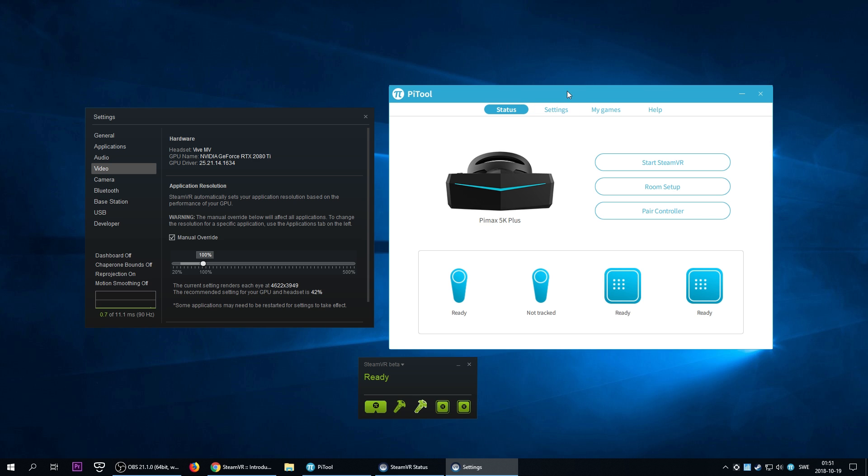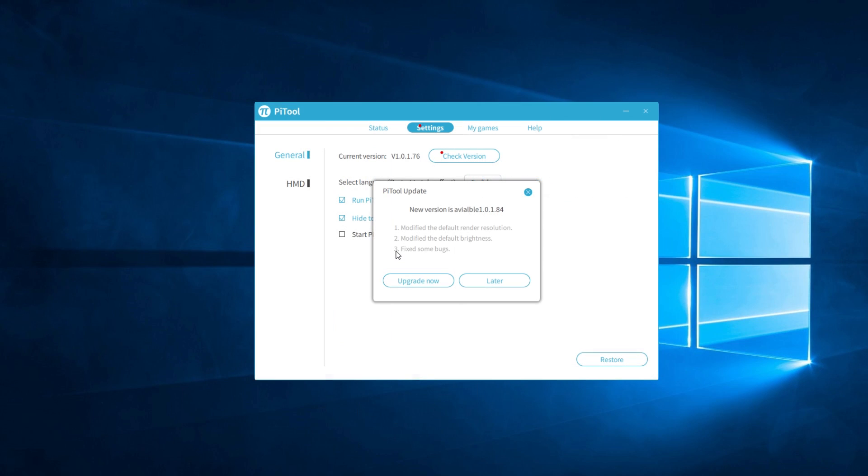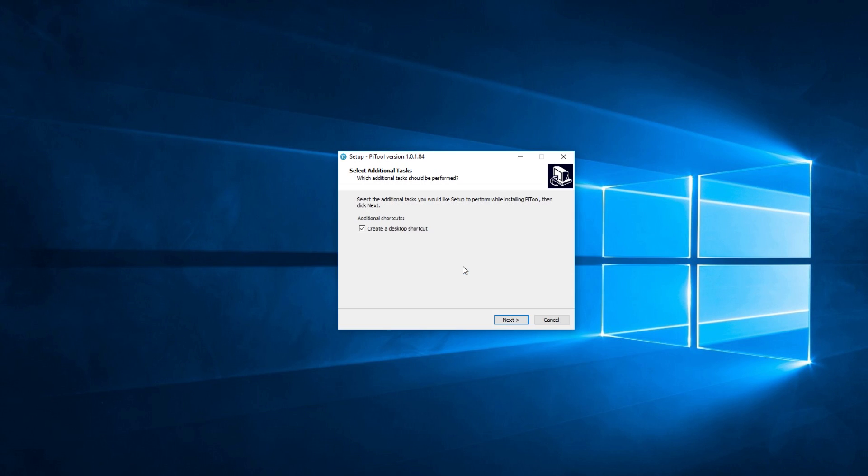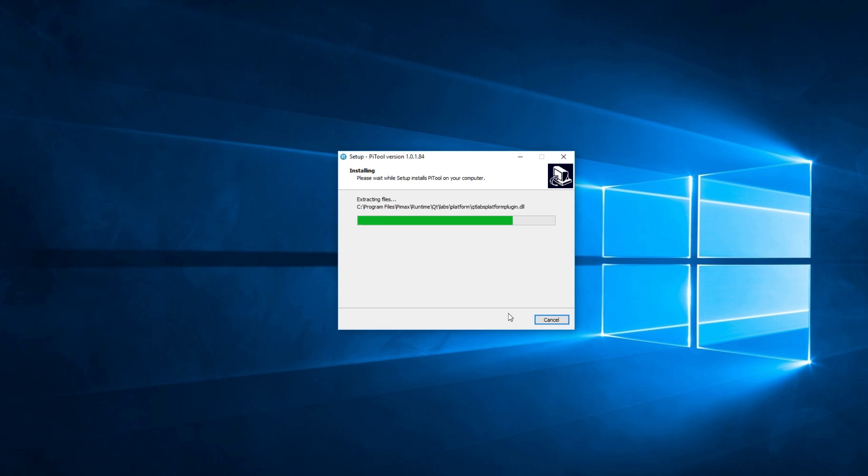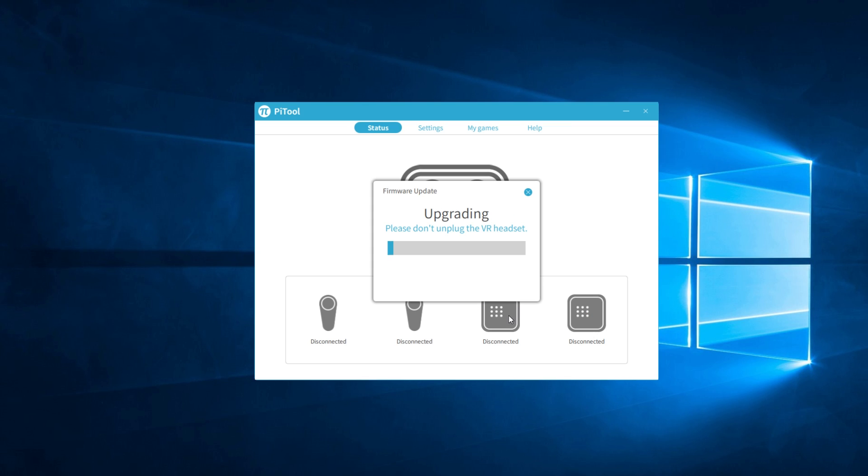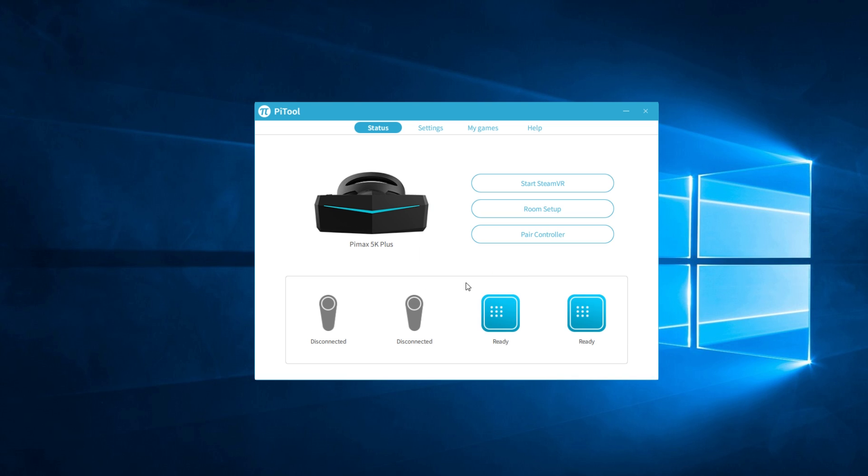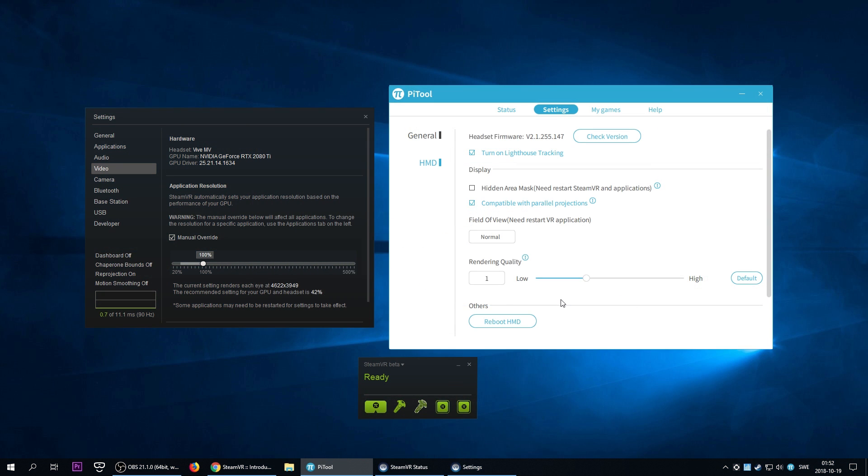There has been an update of PiTool from version 76 to 84. It was made yesterday actually but I didn't try it until now. I updated it and also after the installation of PiTool there was a new firmware update which updated the firmware of the headset. Nothing has changed in the menus or the options but there is a significant difference in how Pimax is now handling the resolutions with PiTool.